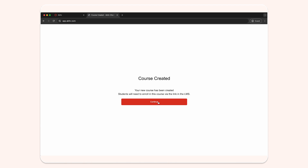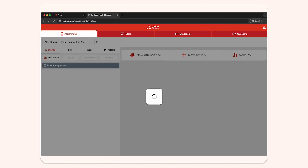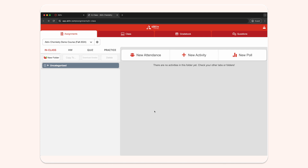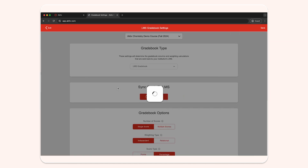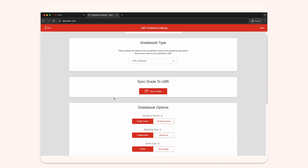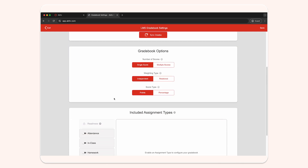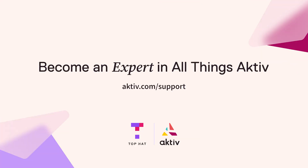You have now completed the course integration and creation process. Click continue to enter into your active course. Make sure to configure your grade sync settings in active in order for your grades to sync during the semester. In active, click on the settings wheel icon beside your course name, and then click on the LMS gradebook settings tile. For more information on these settings and grades, please refer to our support site.